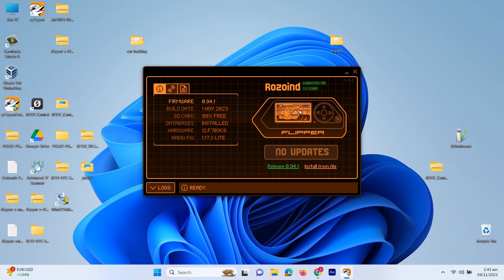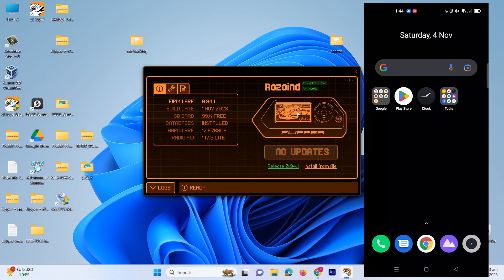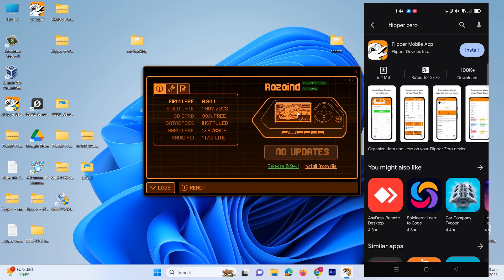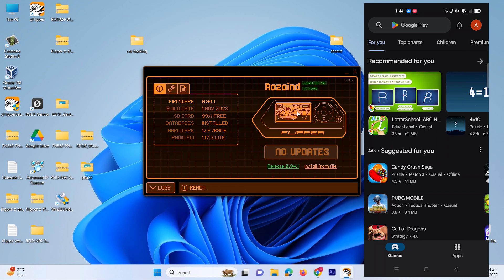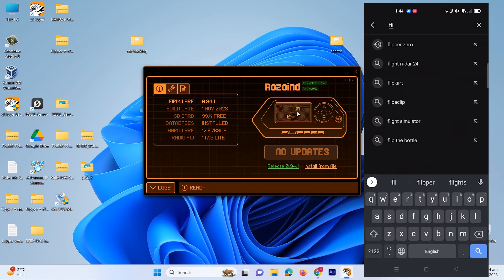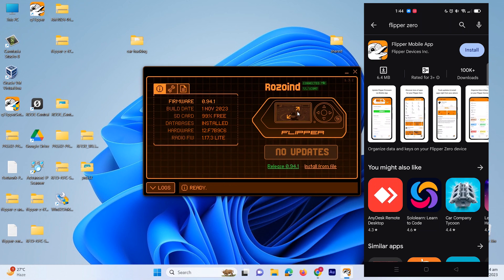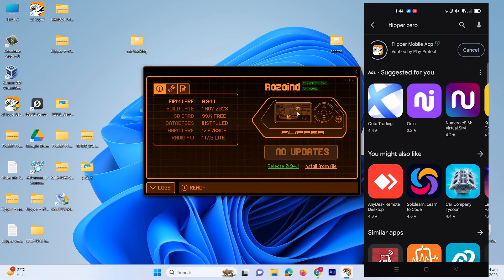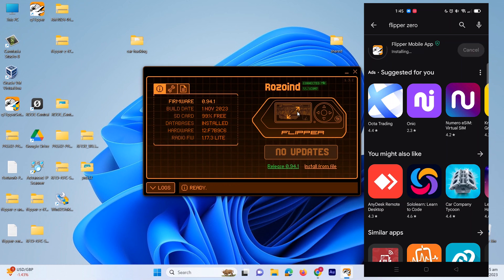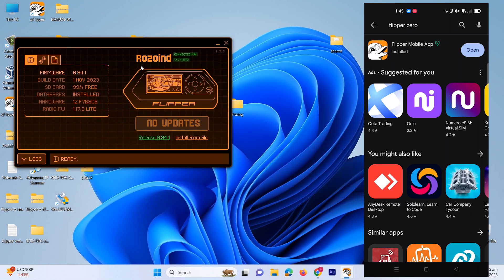Now let me show you the mobile application as well. To download the mobile application, you have to go to your Play Store and type Flipper Zero. You will see this application — let's just install it. It's a very small application, it won't take that much time. It's installing — let's just open the application.